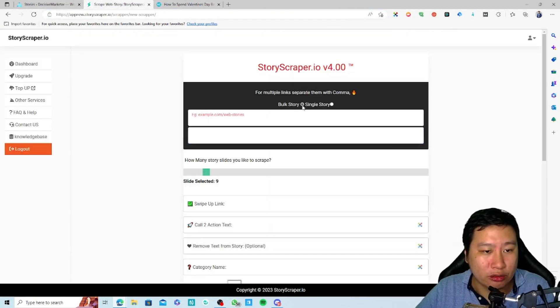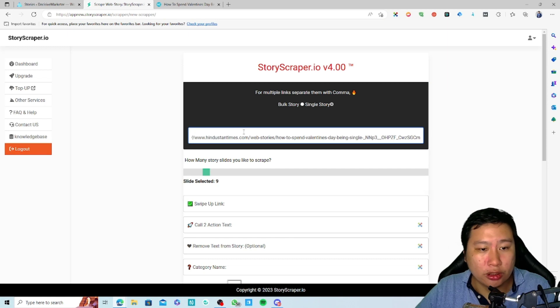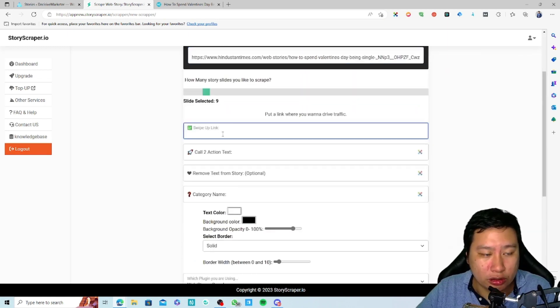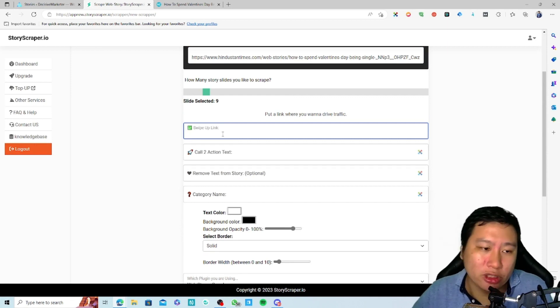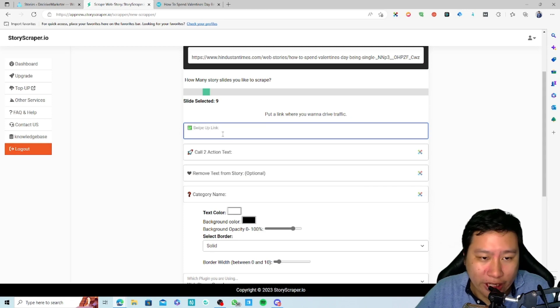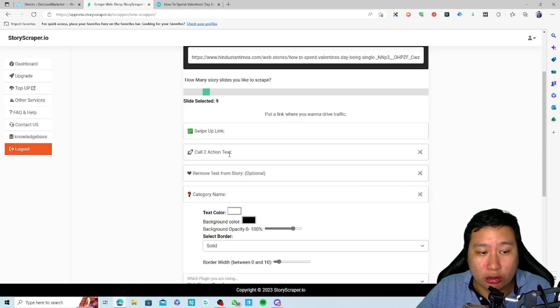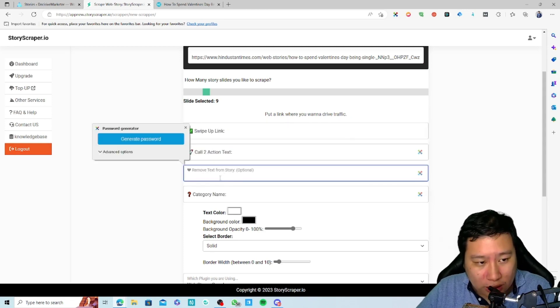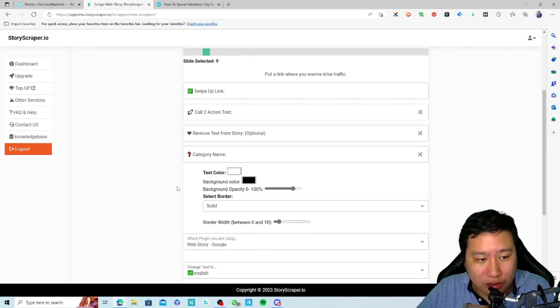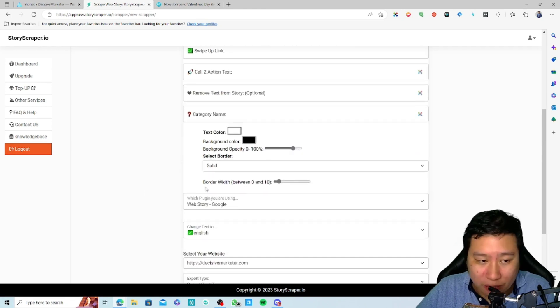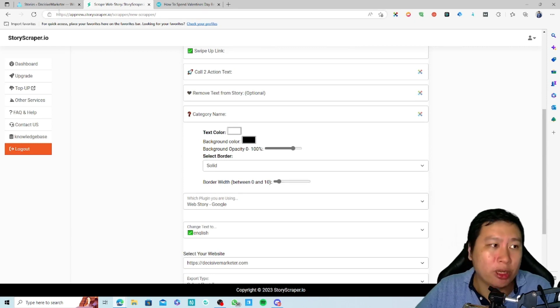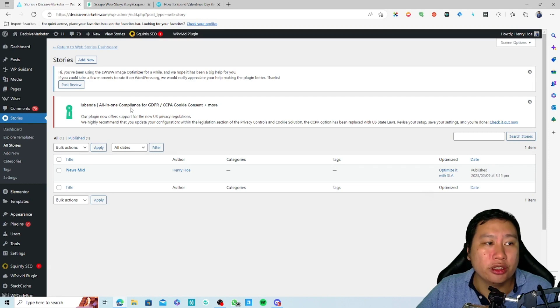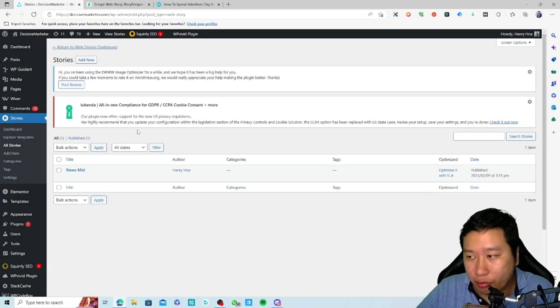You can put in the link so when they swipe up, you can have them land on your website. Then you can put the call to action text, and if you want to remove any text from the story, put in the category name. I forgot to mention this, but you need to install the Google Web Stories plugin on your website.